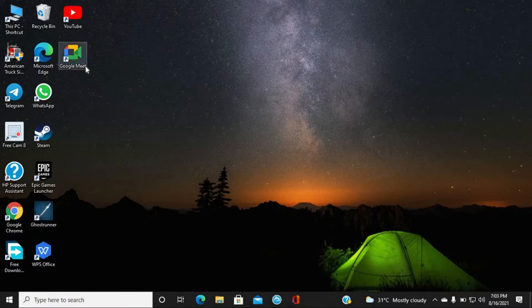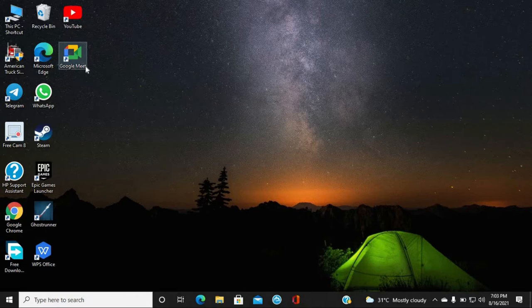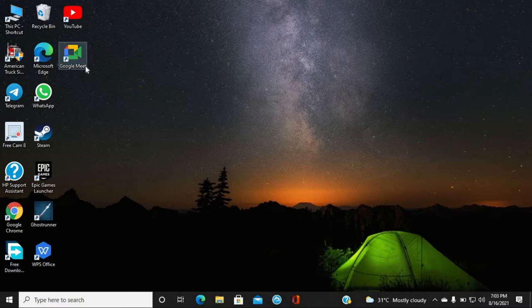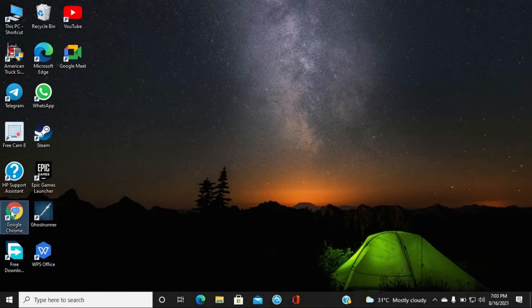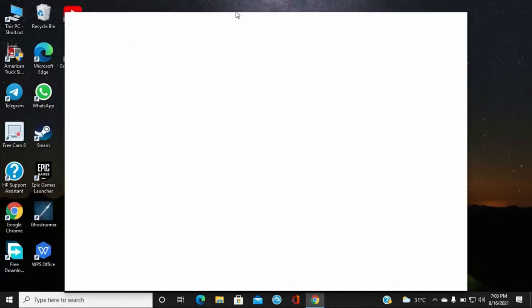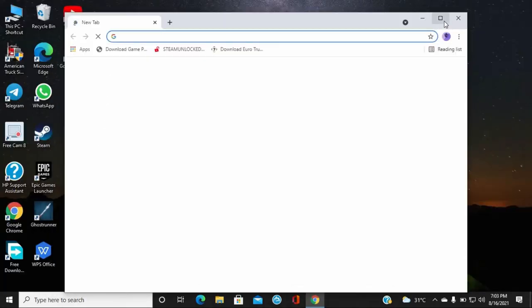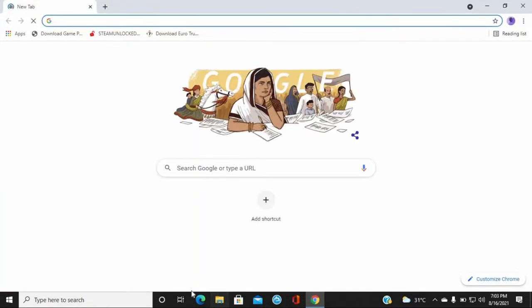You can see there are many files here. This is free open source software. Now, I'm opening the browser. I opened Google Chrome instead of Microsoft Edge.